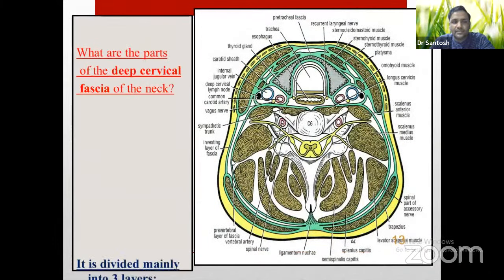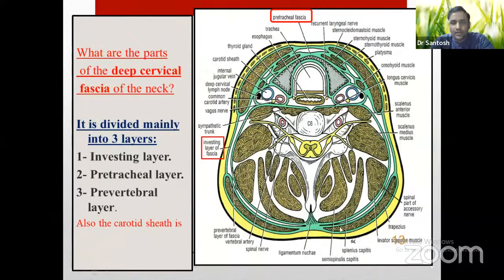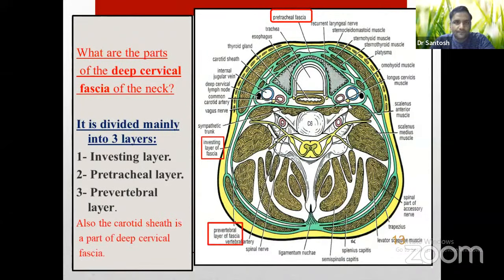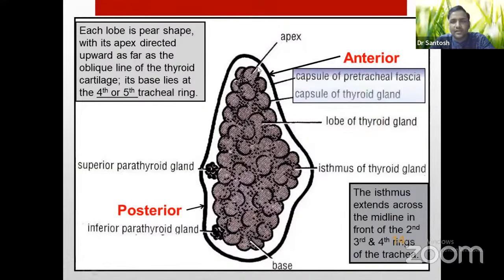You can see the three layers of deep cervical fascia: the encircling investing layer like a collar, the pre-tracheal layer, and the pre-vertebral layer. The carotid sheath lies between the pre-tracheal and pre-vertebral layers. The anterior wall of the carotid sheath is formed by the pre-tracheal layer, while the posterior wall is formed by the pre-vertebral fascia. These are the two coverings of the thyroid gland: the pre-tracheal fascia (false capsule) and the true capsule.